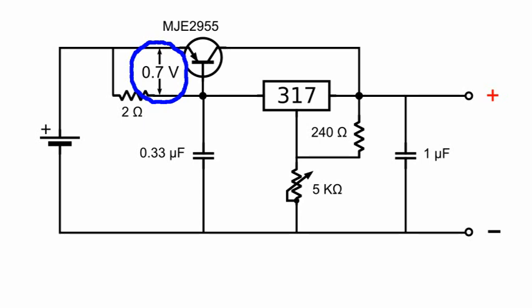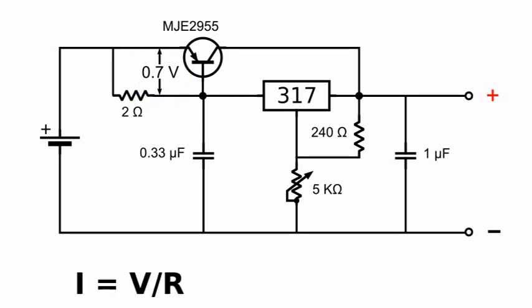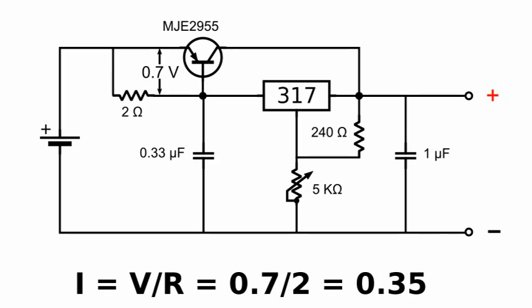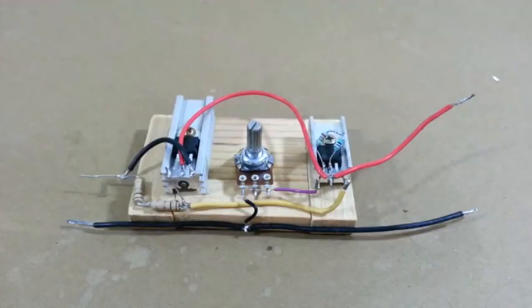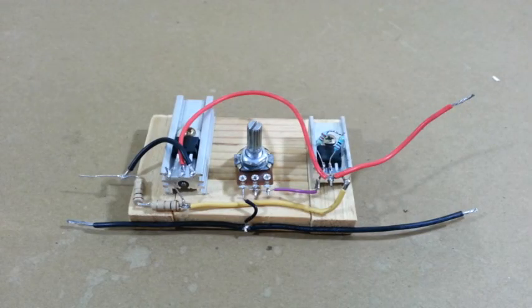Because of Ohm's law, the current is equal to voltage divided by resistance. This gives a value of 0.35 amps. This means that if the current is less than this value, all of this current will go through the regulator. However, if the current is larger than 0.35 amps, all of the excess current will go through the transistor and not through the regulator.